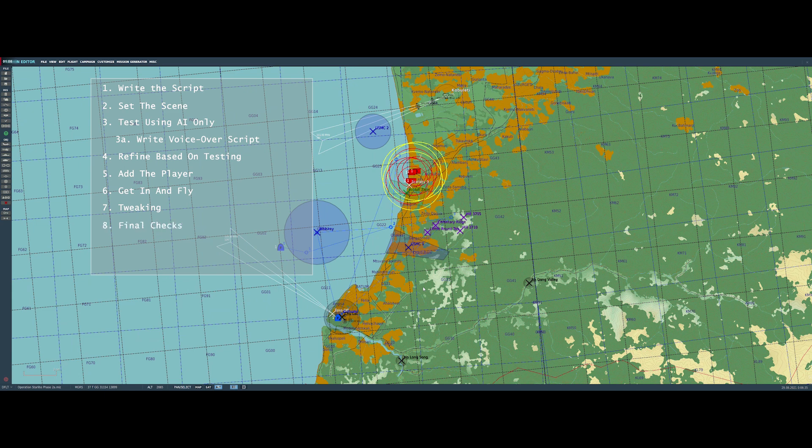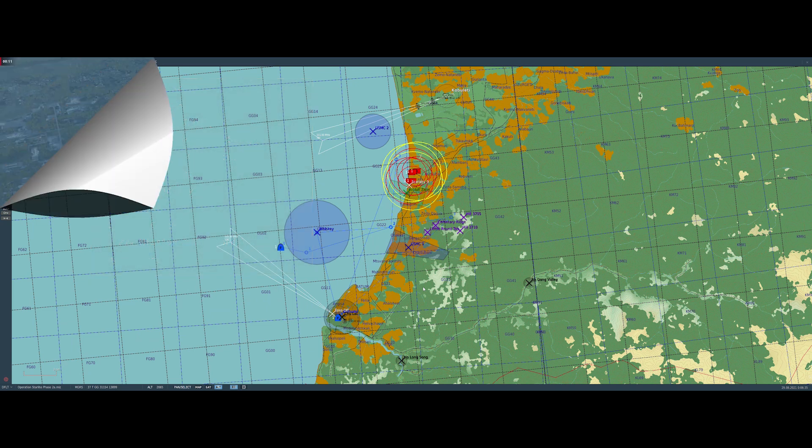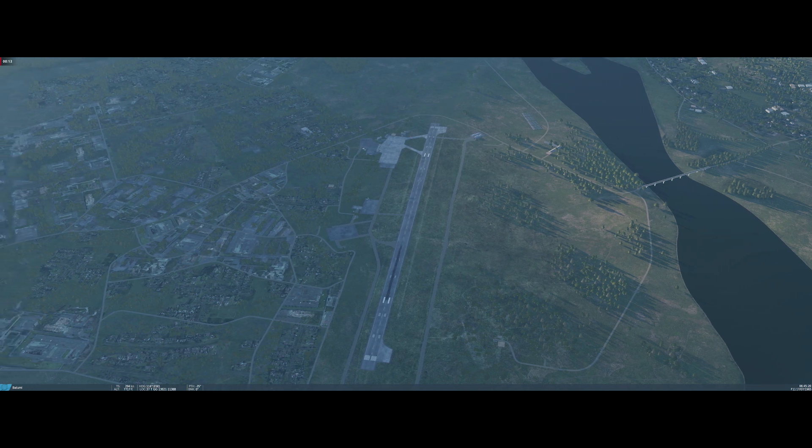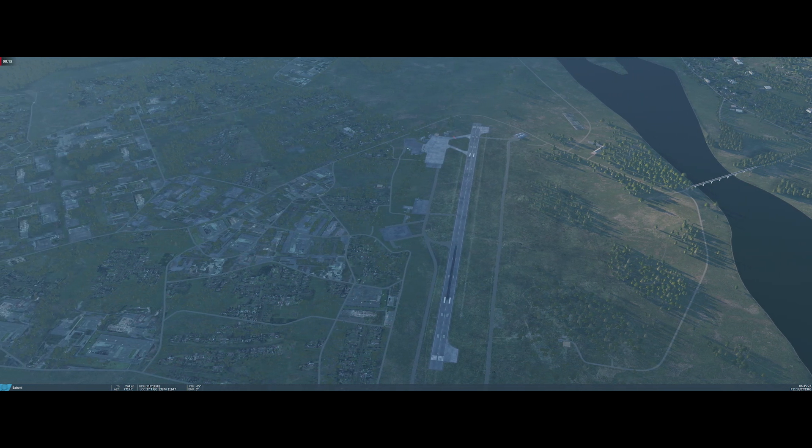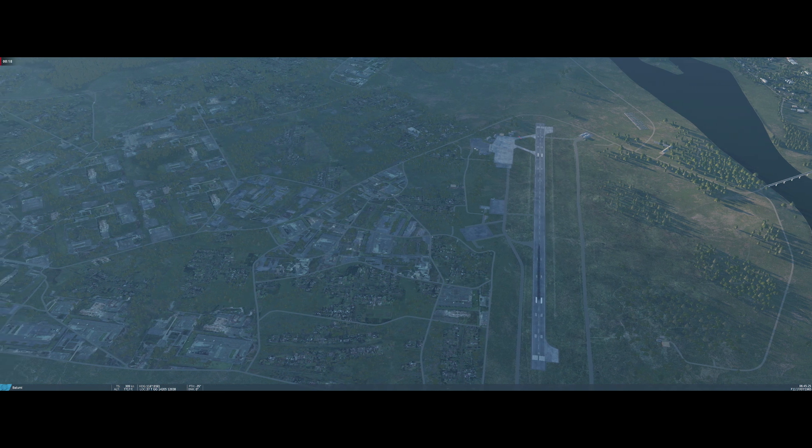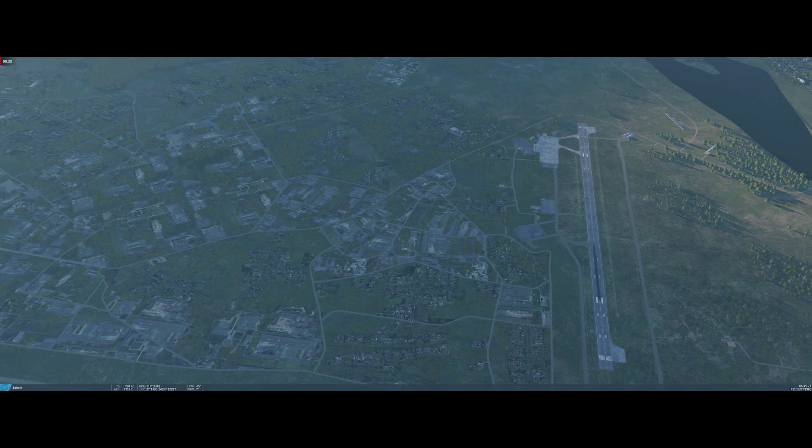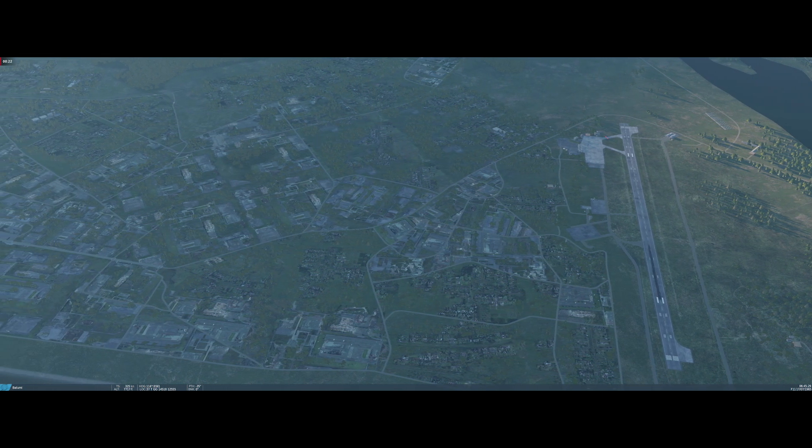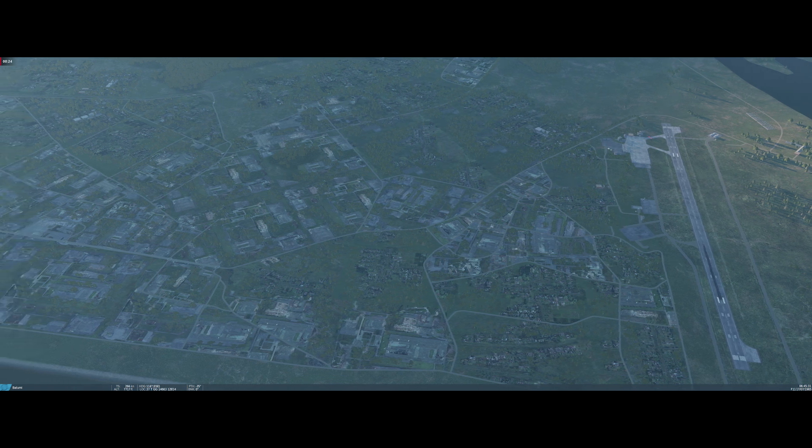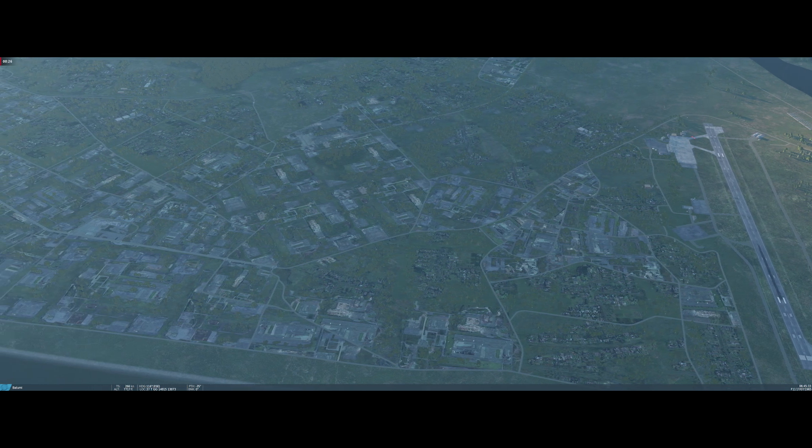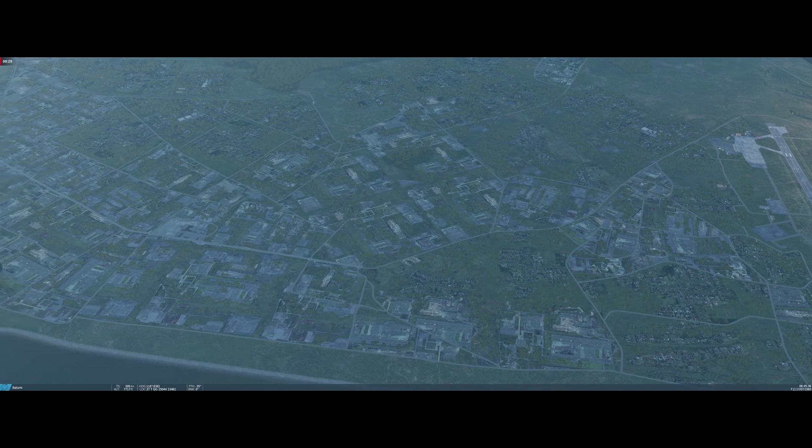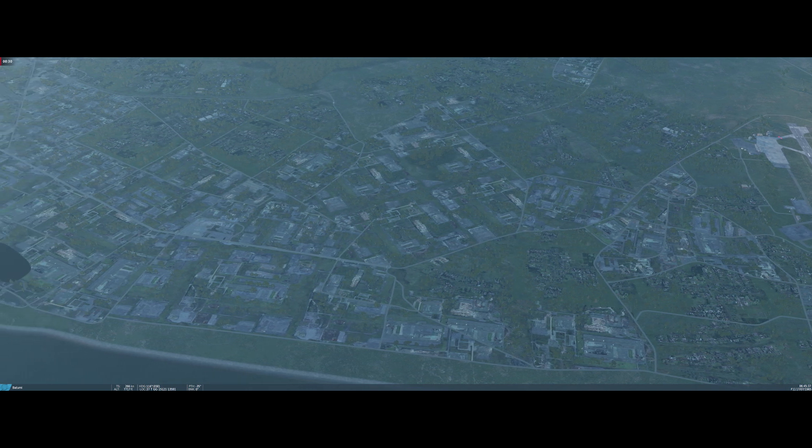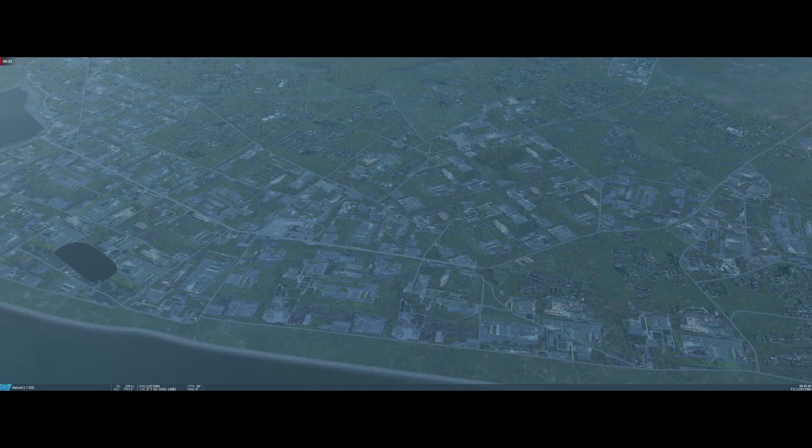Then it's time to do some final checks, and then finally, at least for me, you need to fly a version of the mission that I think is good enough for the video, and then I record a track of that. And then I finalize the mission and release it, in my case to my Discord server or to the user file site on Eagle Dynamics. Now of course, if I'm making a video of the mission, that is kind of a whole process unto itself, and one that I was thinking maybe it was about time that I make a video about. Let me know in the comments if you'd like to see a video about actually making videos.